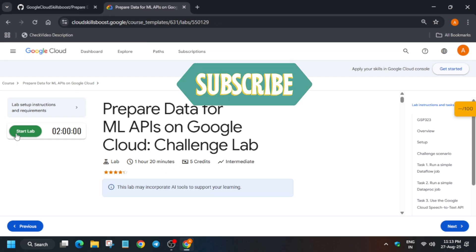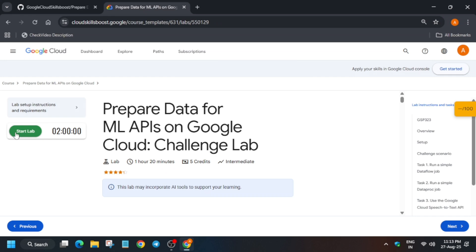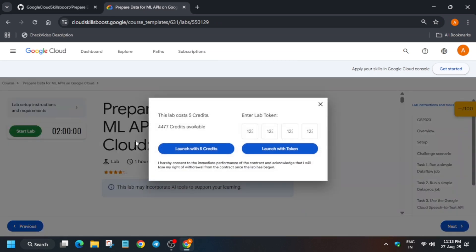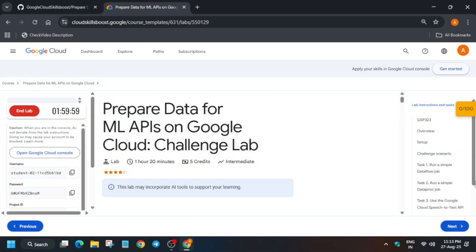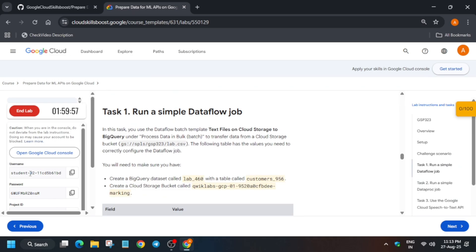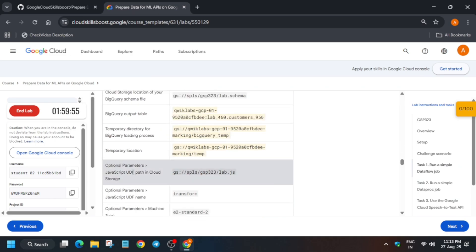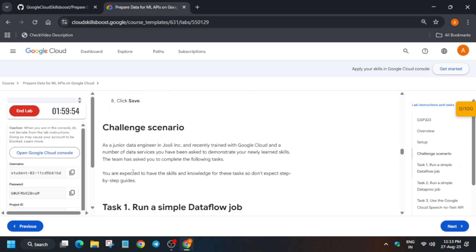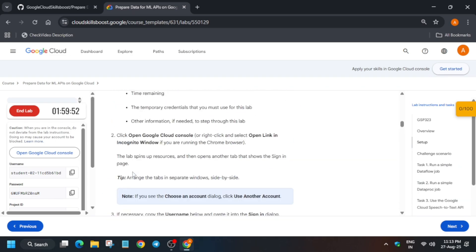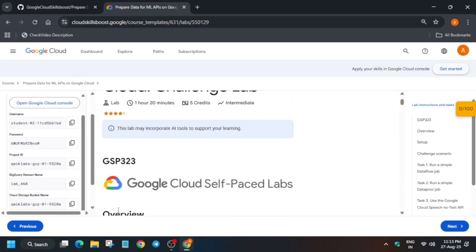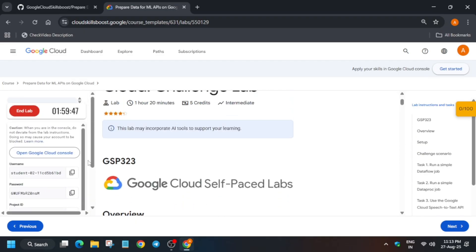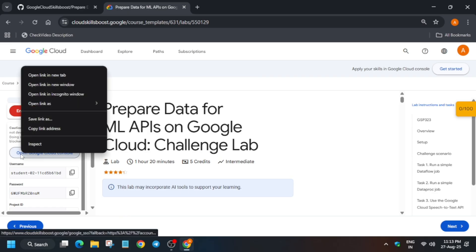Hello guys, welcome back to the channel. In this video we cover this amazing lab and many of you are facing issues on this lab. Do not worry, here is the updated guide. One very important thing is that if you are getting any kind of error, I will tell you what kind of error you may get. First of all, just come over here and start the lab and open the console and incognito window. If you are new to this channel, like the video and subscribe to the channel.